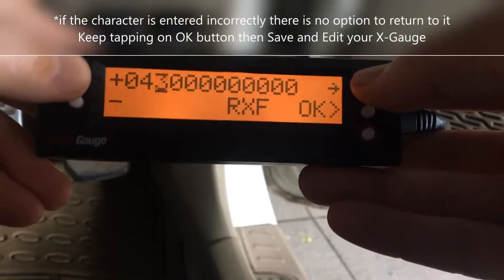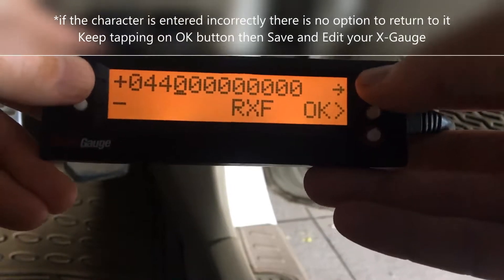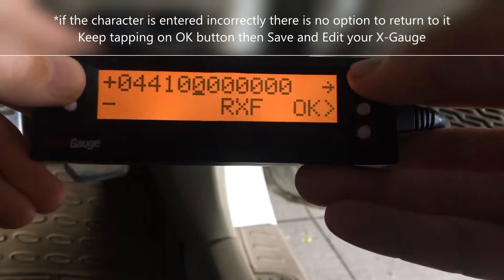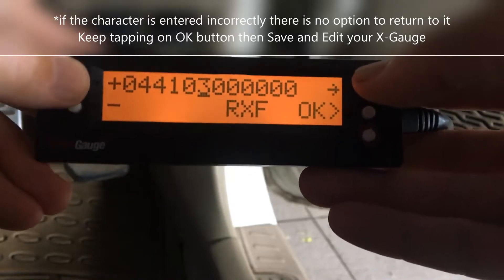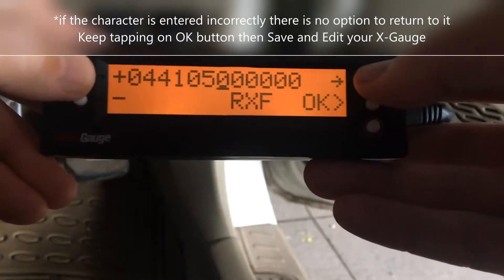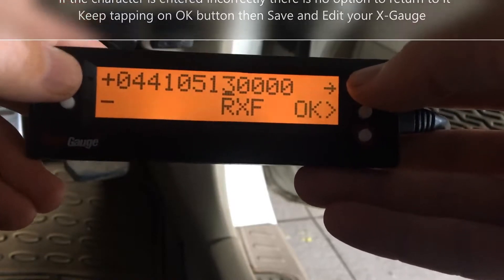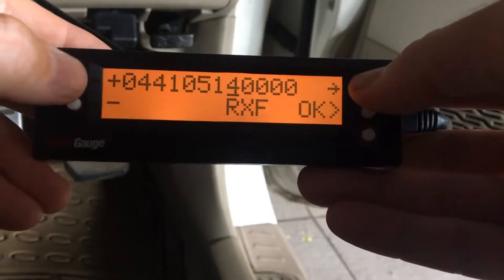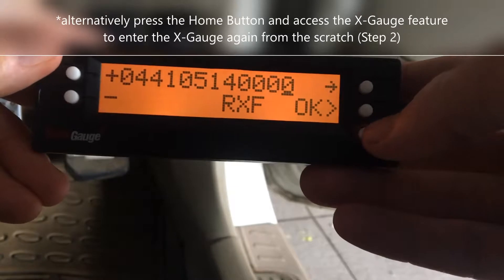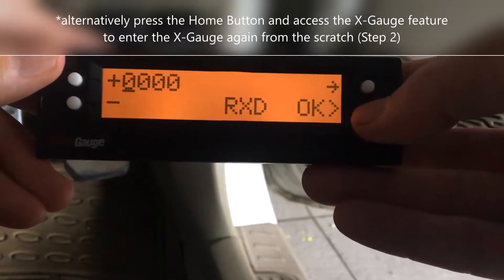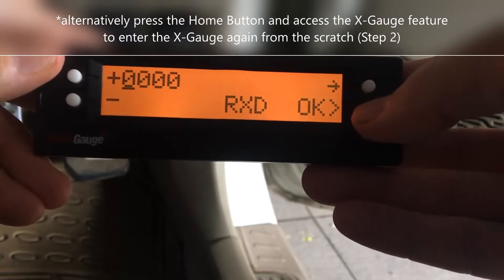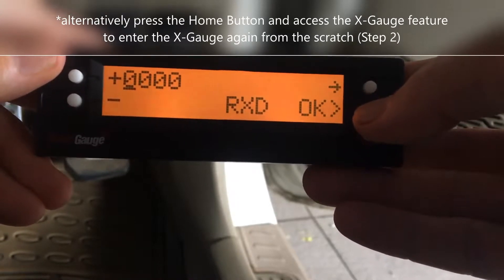Next one is RXF. That's 04415144 followed by four zeros.